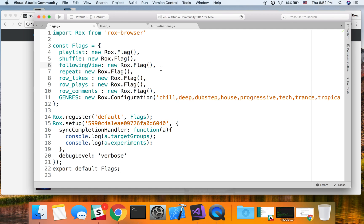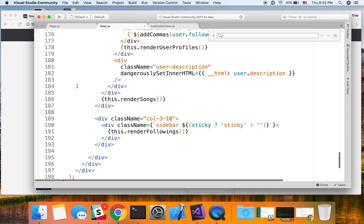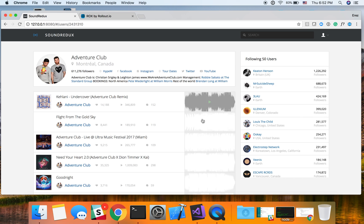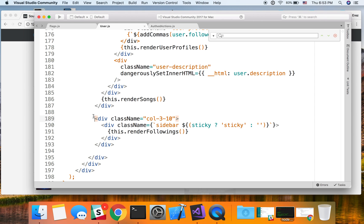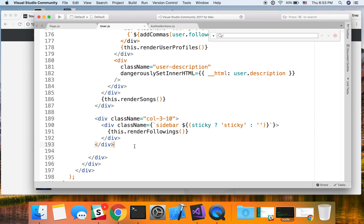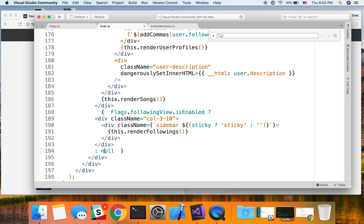Now let's go use it. So to do that, I'm going to go to the user.js file, and this file actually renders this screen over here. So now what I want to do is I want to gate the piece of code that is actually rendering the following view. And this is a piece of code. And I'm going to add the flag. Now I've just added flags.followingView is enabled. If this is true, then run this piece of code. If not, just return null.